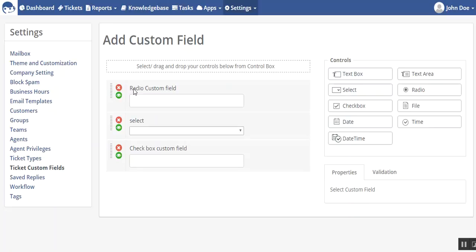I have already added radio custom field, then I have selected a dropdown one, I have selected the checkbox.